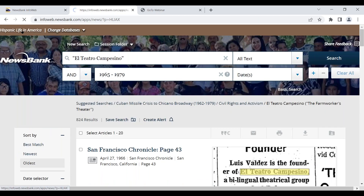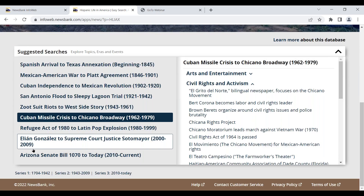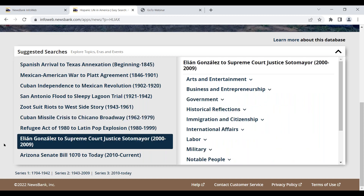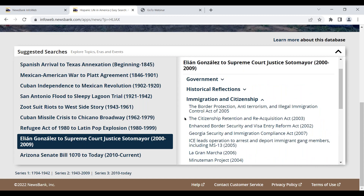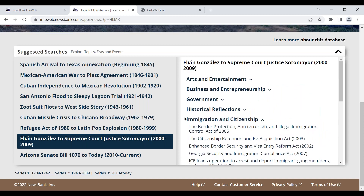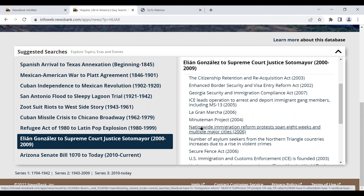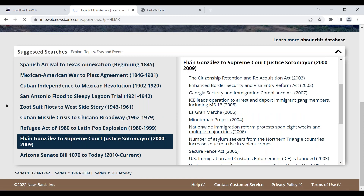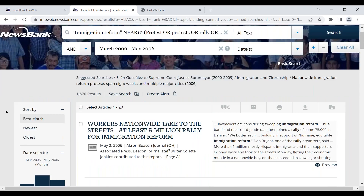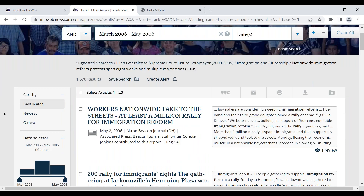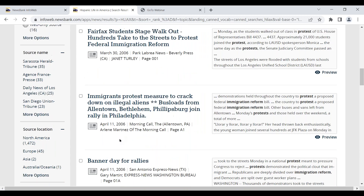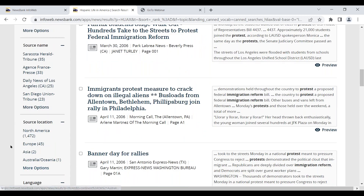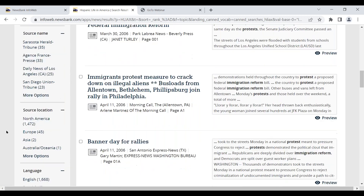One more example to demonstrate the power of this tool: Elián González, looking at immigration and citizenship. The extraordinary amount of content and paths here is notable. Looking at 'nationwide immigration reform protests spanning eight weeks in multiple major cities' — an example from the more current time period showing the richness of the collection, the types of content, and the variety of sources: Houston Chronicle, Star News, Beverly Press, The Morning Call from Allentown, Pennsylvania — just about everywhere. If you're interested in Spanish versus English, you can work through that as well.